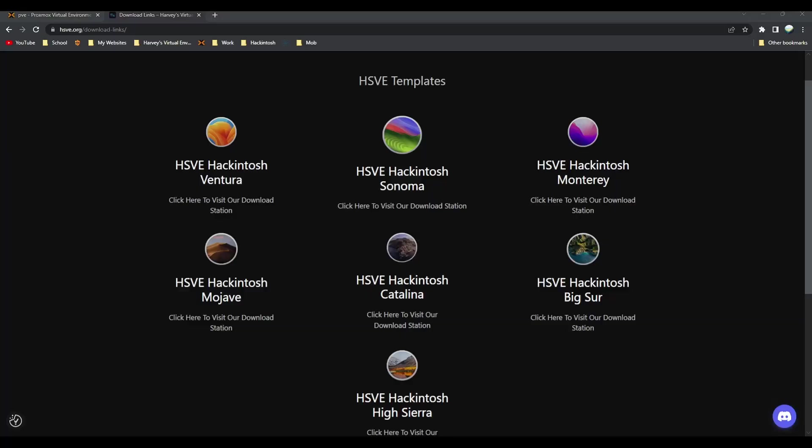Hey everyone, welcome back to another video. Today I'm going to be showing you Hackintosh the easy way using Proxmox. The way we're going to do this is using a one-click template, so these templates were created by me and my Discord team. These allow you to actually get macOS up and running without any additional configuration.